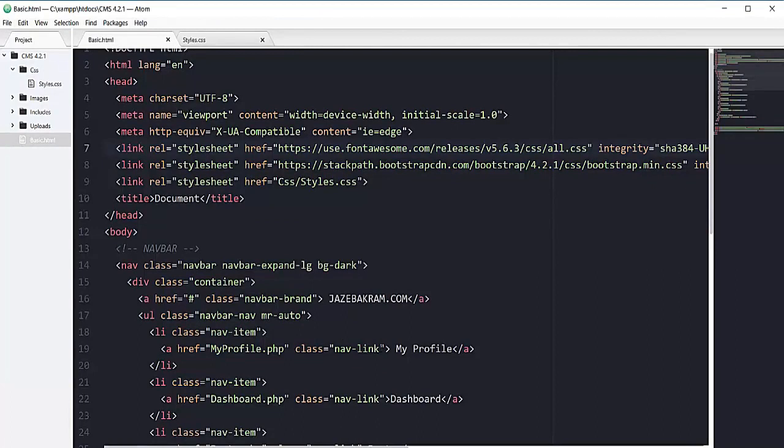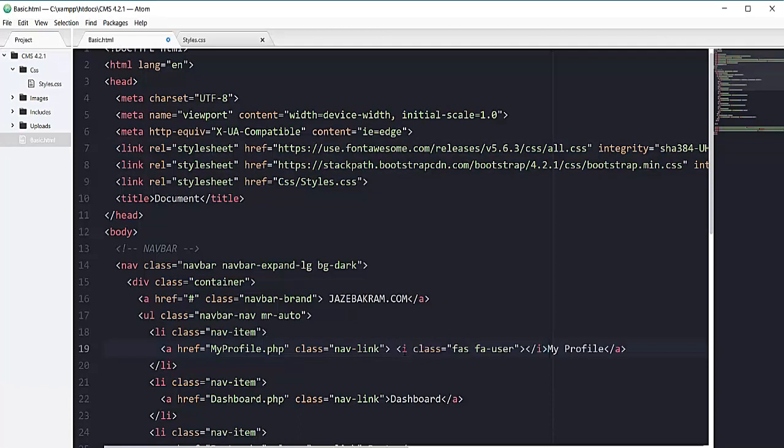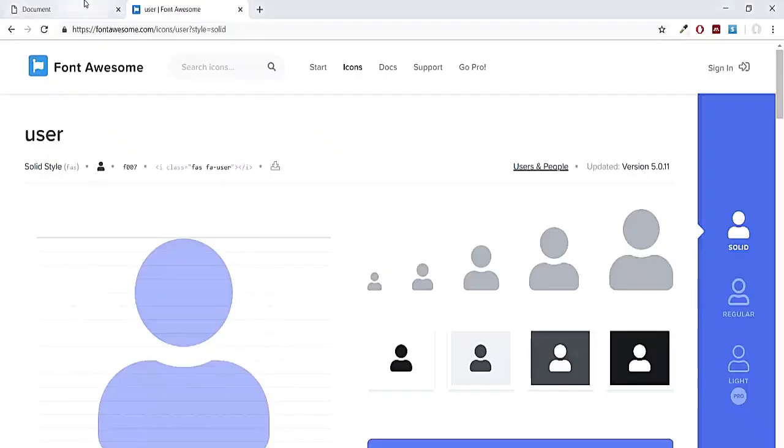For example I want to add that user icon before my profile so I can add it right here. If I save this one and refresh my page, you can see we got this icon right here. Let's add a space between these icons.